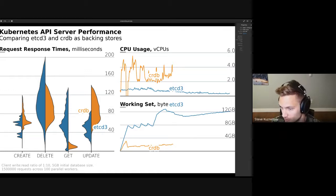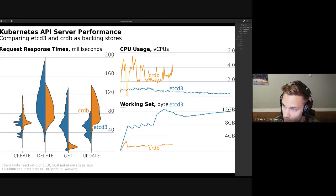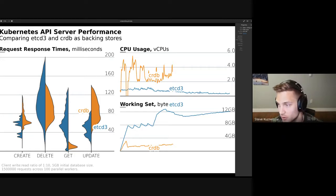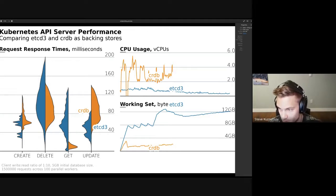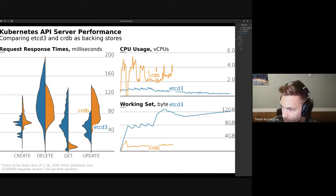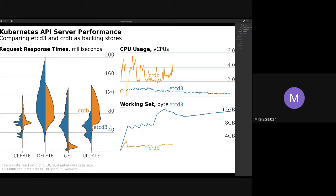CockroachDB is pretty good at keeping its working set under control, but it trades that off for CPU-intensive work. Whereas etcd doesn't take very much CPU to run, however the working set balloons to 12 gigabytes across the three etcd instances for a five-gigabyte database size. To be clear, this is the sum of the memory sizes of the processes.